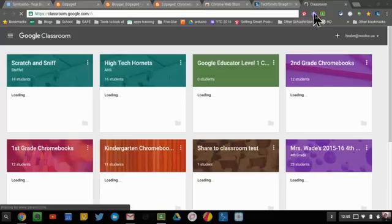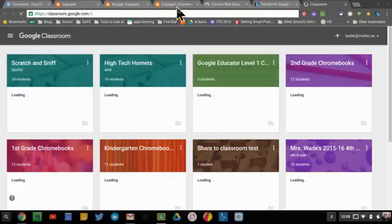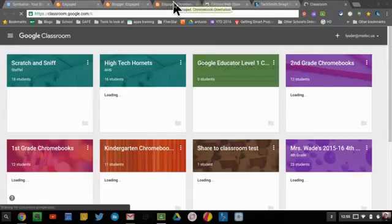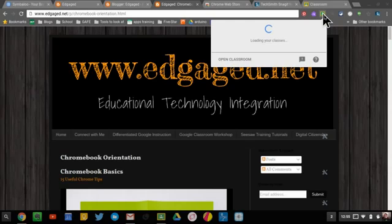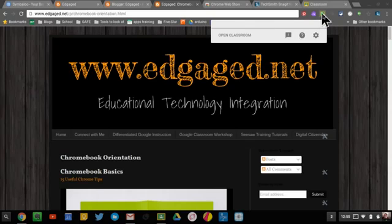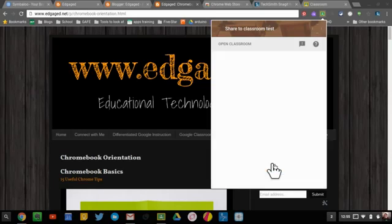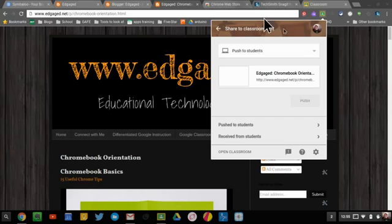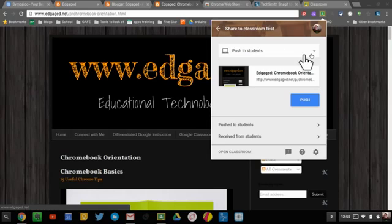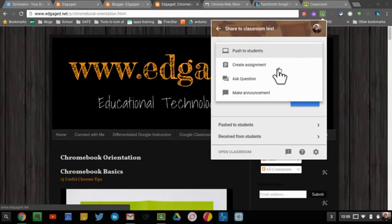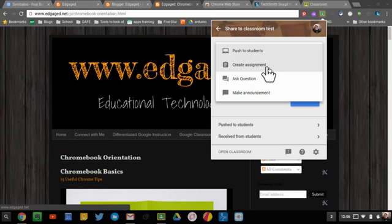But this Share to Classroom extension is an extension of Chrome, so I can essentially take any website that I want, hit the Share to Classroom button, it pops down, and it's an extension off of Chrome. So I can just choose what class I want to create an assignment for. It streamlines the process here, so I can take this website, this link, and it's going to put that link into an assignment for me for my students. So I can create an assignment, make a question, make an announcement, or I can just push it to the students.